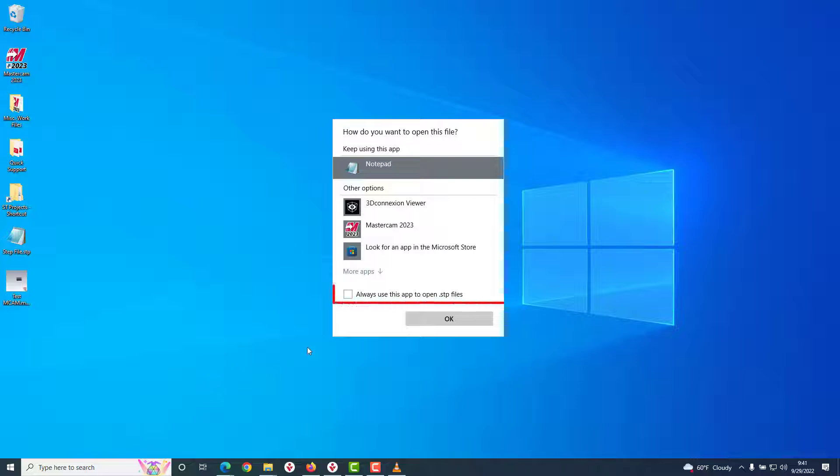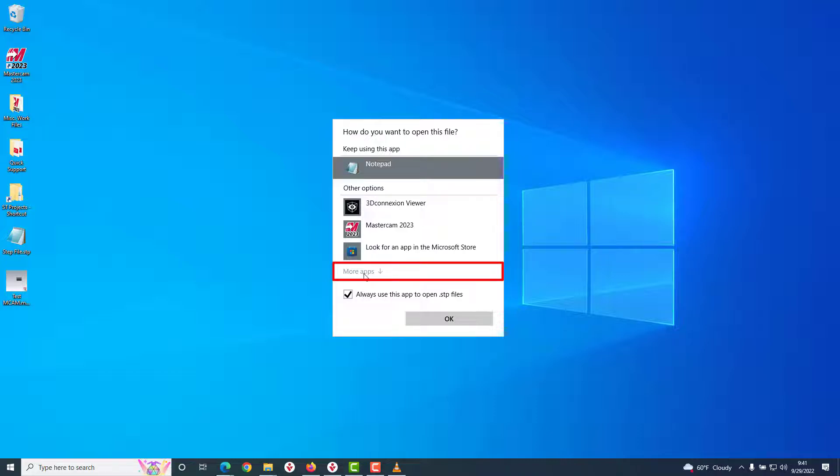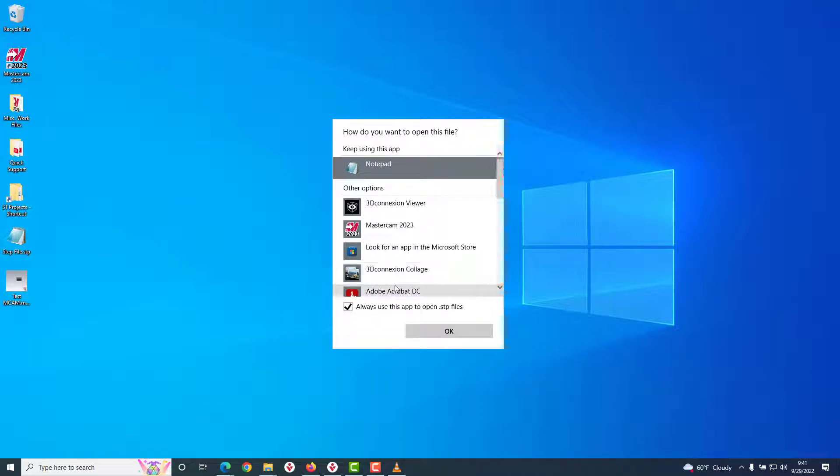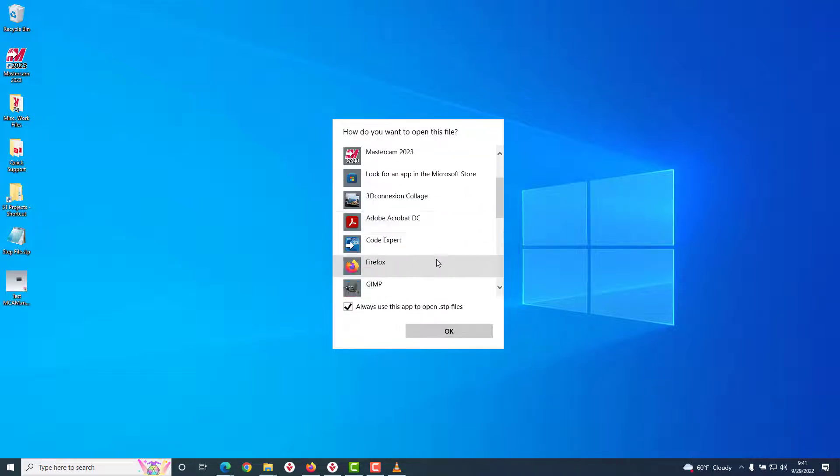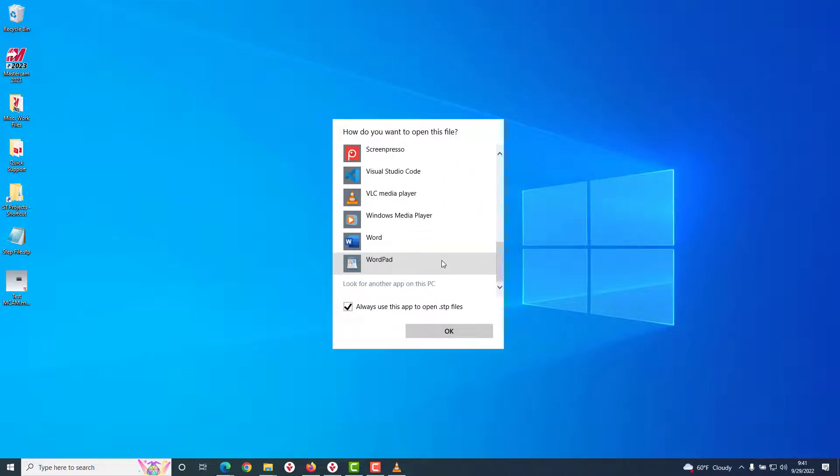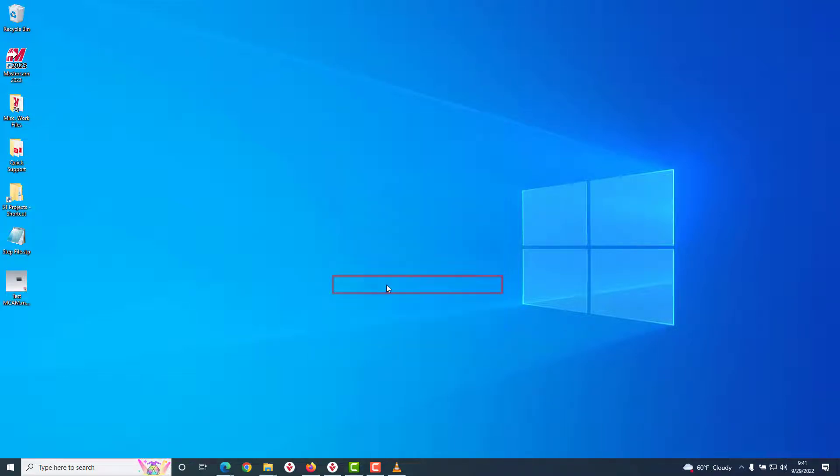Check this box to Always use this app to open .step files, and then click on this More Apps text. You'll likely not see Mastercam listed in this options list, so we'll need to scroll to the bottom and select Look for Another App on This PC.